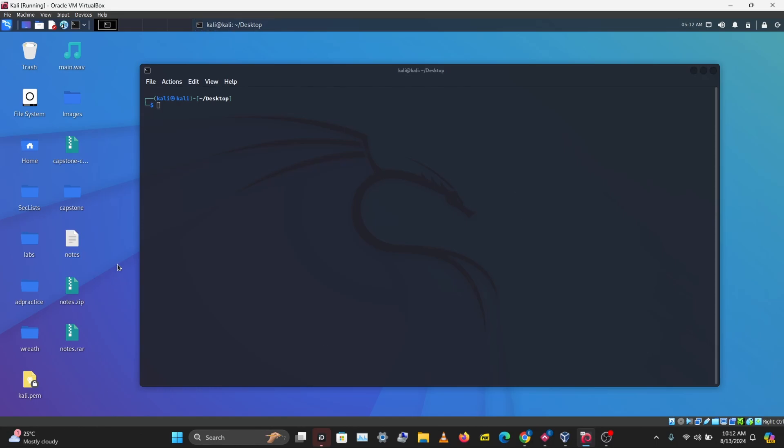The first thing we want to do is get the hash of these files. I'll be starting with the ZIP file. What you want to use for this is John the Ripper. You have John the Ripper pre-installed in Kali. There is a command in John the Ripper called zip2john, which helps you get the hash of a ZIP file.